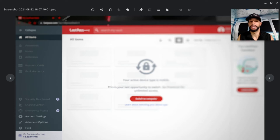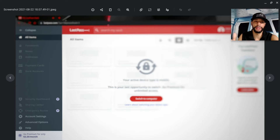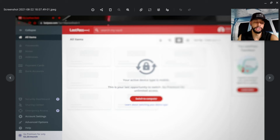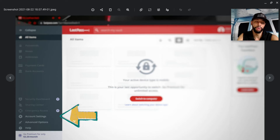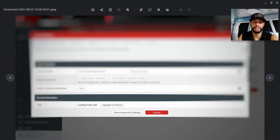I had this problem on my Pixel 5a 5G, but here we are on my Google Pixelbook Go in the Chrome browser. Once you've logged in to lastpass.com you're going to see this page — I've blurred it out for privacy. The most important thing is the panel on the left. You want to look for Account Settings and tap on that.